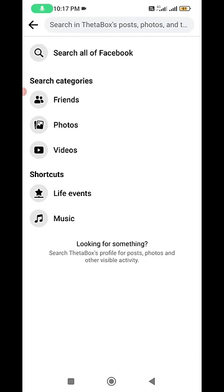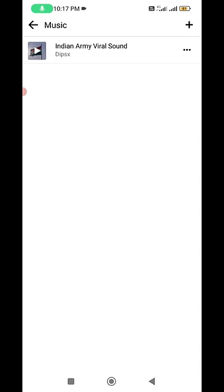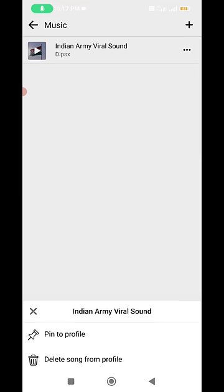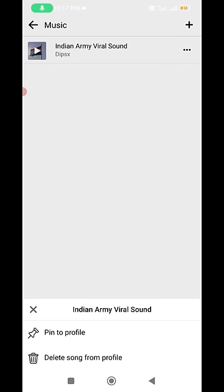Again, click to open music. Now this time you can tap the three dots icon and then select pin to profile.